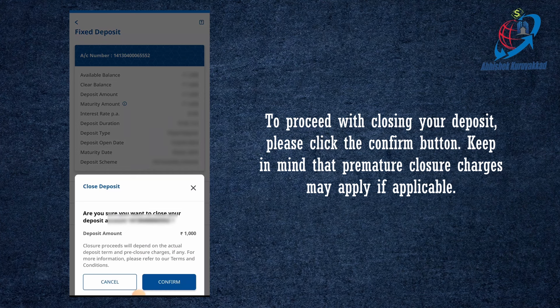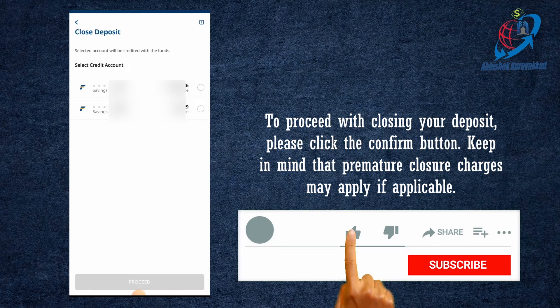If you want to close the deposit account, you will see the deposit number. The closure process will depend on the actual deposit time and pre-closure charges. If you have any pre-closure charges, you will have a chance to get a closer charge. That's why you have the details of the bank's terms and conditions. If you have any deposit, you will have a chance to get a pre-closure charge.